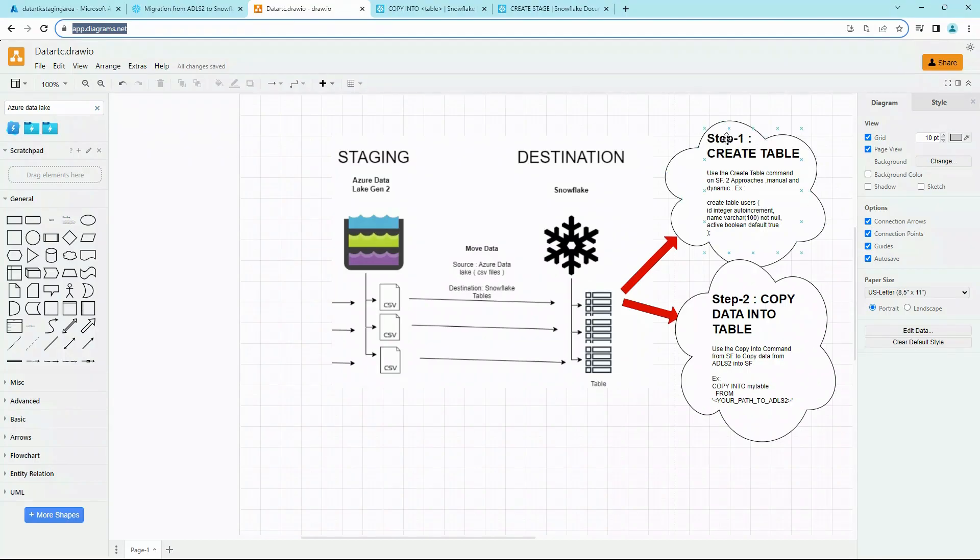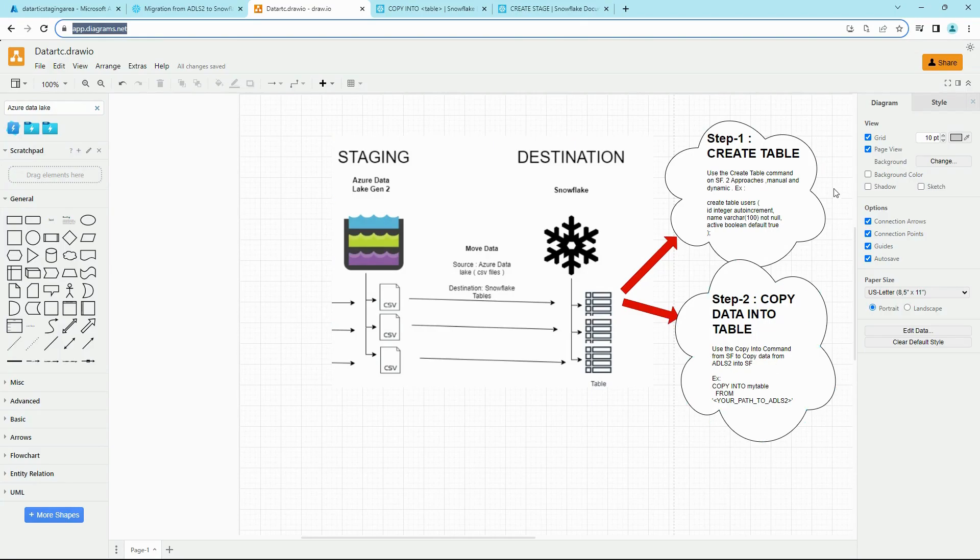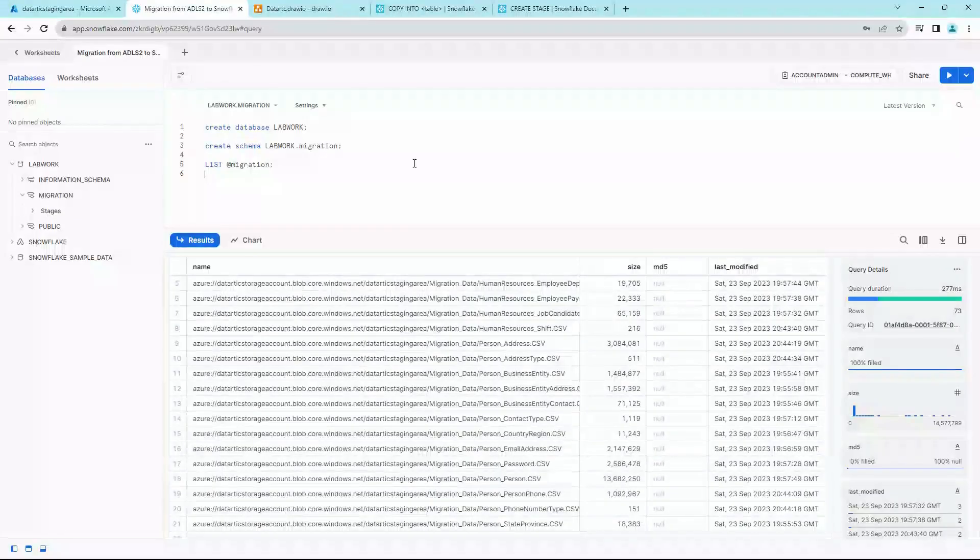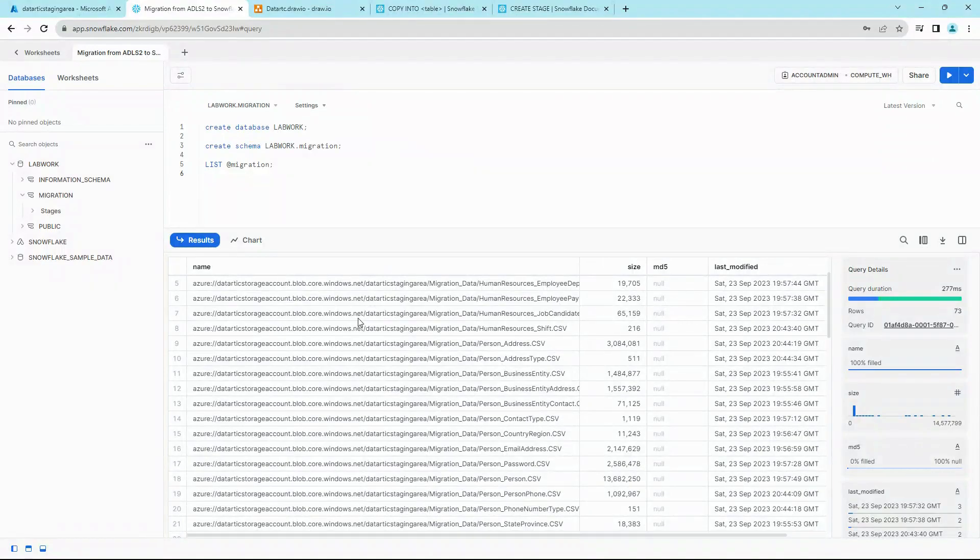Reviewing our architecture, there are two steps that we need to do here. First is the CREATE TABLE statement, and then second one is the COPY INTO statement, so that we can bring in the data into these tables. For this tutorial, we can select a small table to demonstrate the migration from ADLS2 to Snowflake.